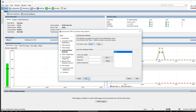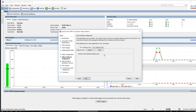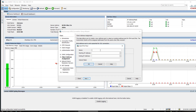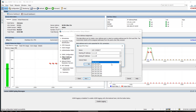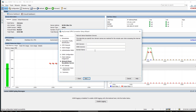Next, for the address pool, I will give the pool address from the inside subnet. The inside address is 1.1.1.1, so I will assign 1.1.1.10 to 1.1.1.20 as the pool. I am naming the pool 'anyconnect' and setting the netmask to 255.255.255.0. Click Next.